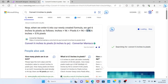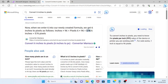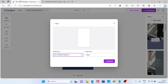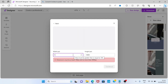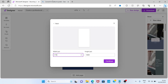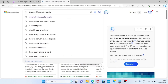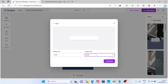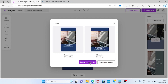In Google, search 'convert 6 inches to pixels.' The result shows that 6 inches is 576 pixels. Go back and enter 576. Then convert 9 inches to pixels as well and make that search. After entering the changes, click Continue and go with the option 'Resize and Replace.'